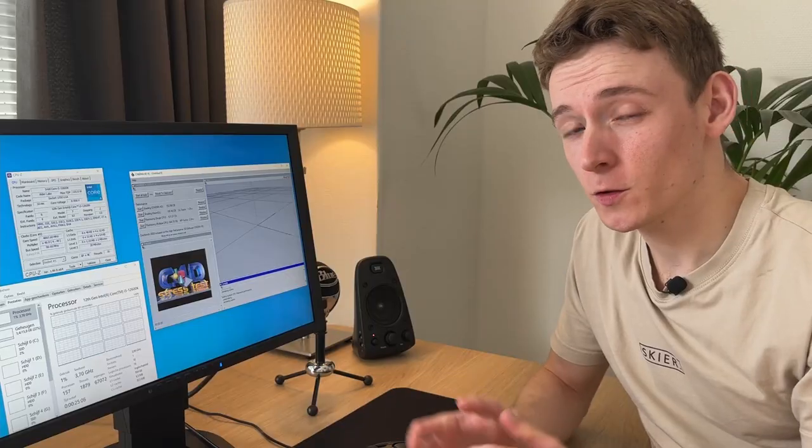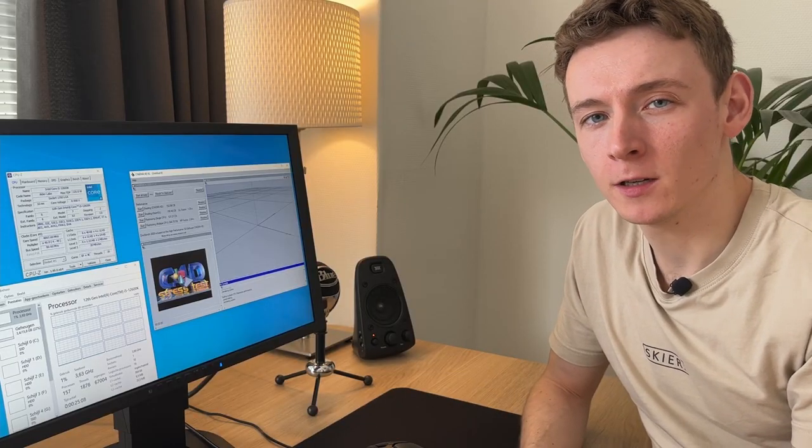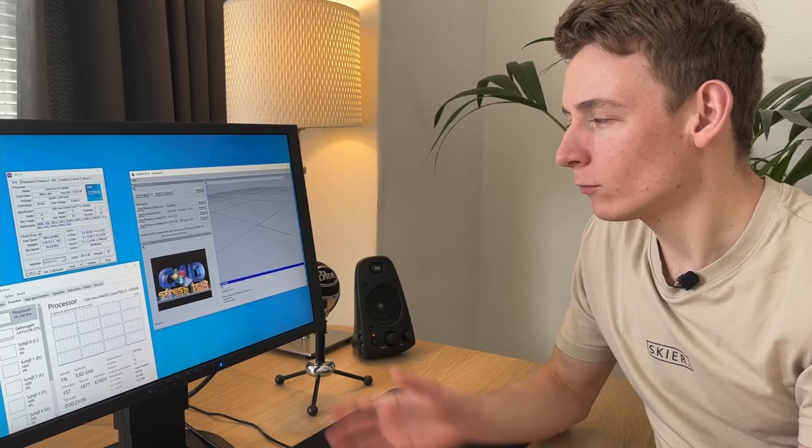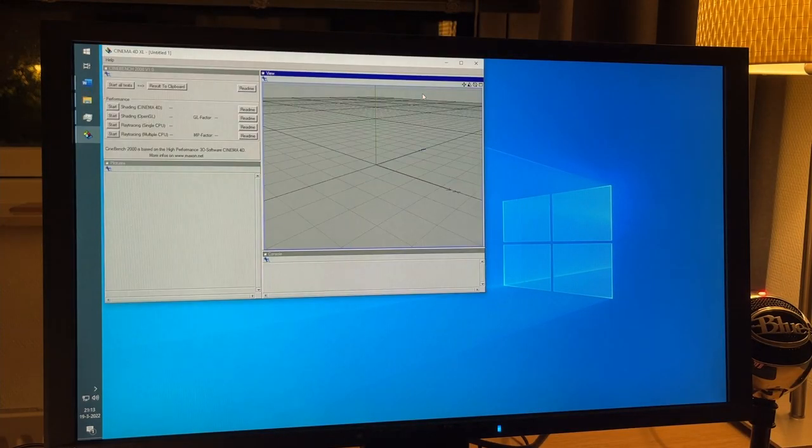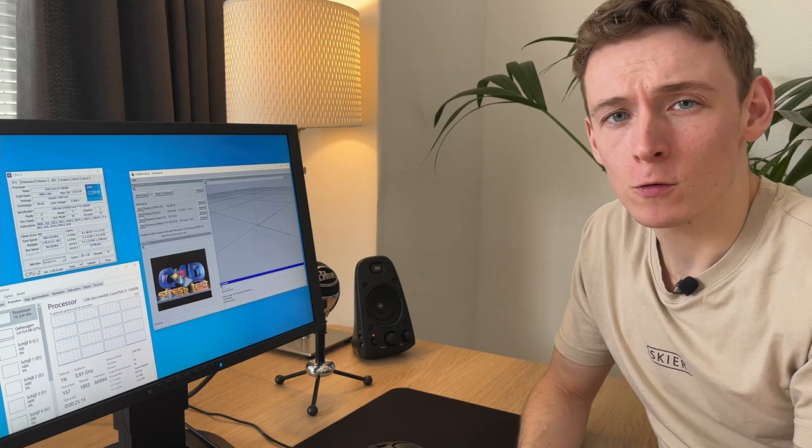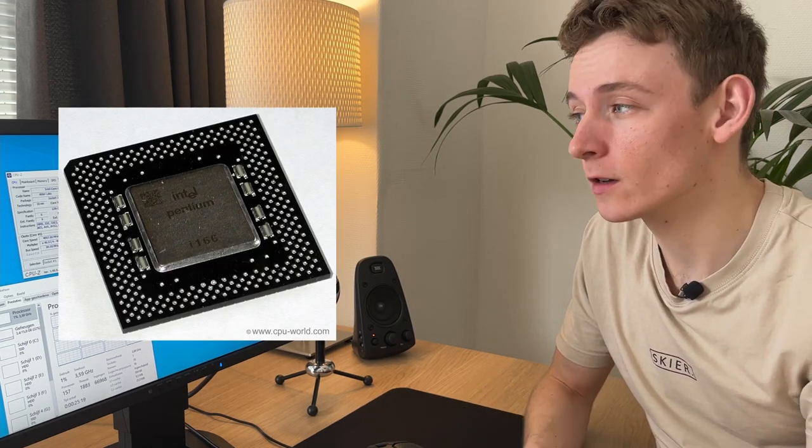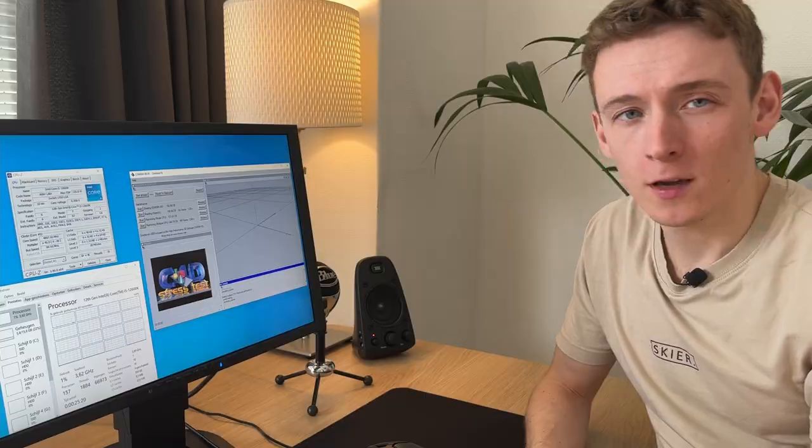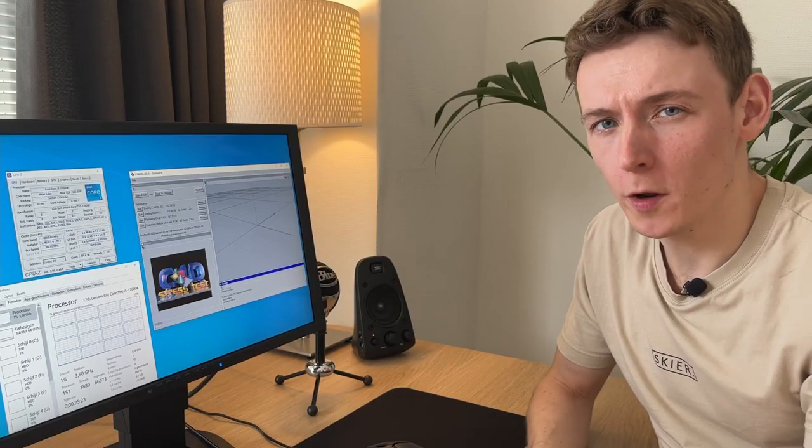Thanks to Windows' awesome backwards compatibility, we can run this software, originally meant for Windows 98, on Windows 10 just fine. So we can compare the score of a Pentium 166 from 1996 to that of an i5-12600K from 2021.